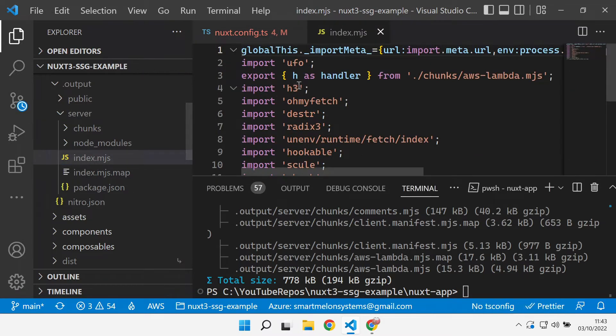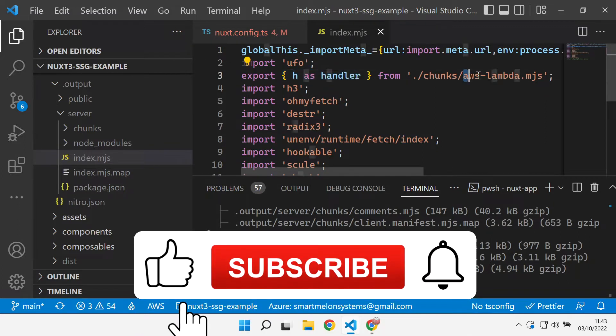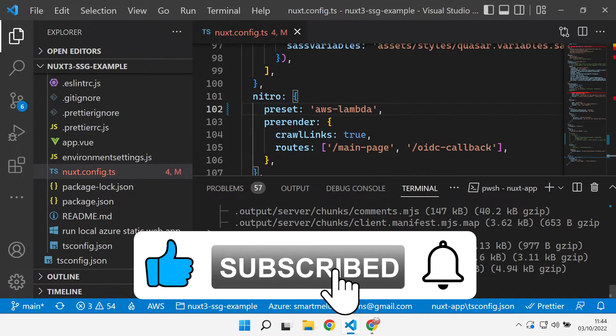What we're looking for to make sure that we've built the right thing is to look inside the index.mjs and we're looking for this line here to see that there is a handler that uses or is ready for AWS Lambda.